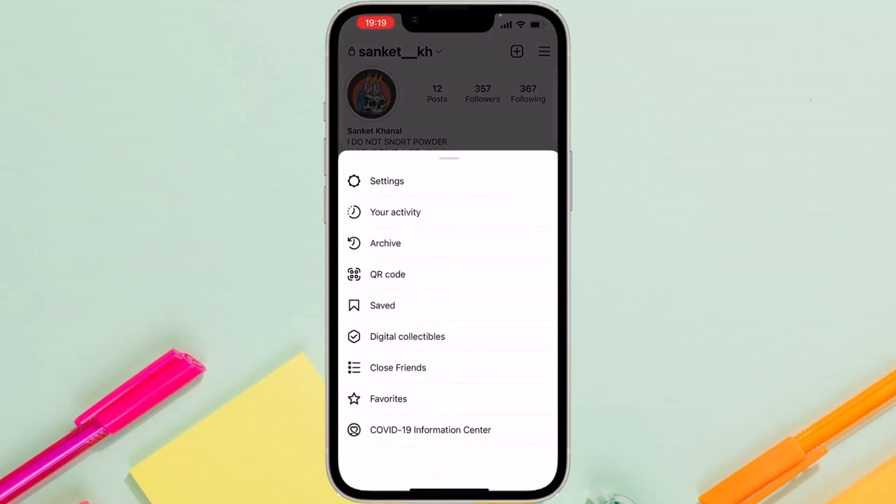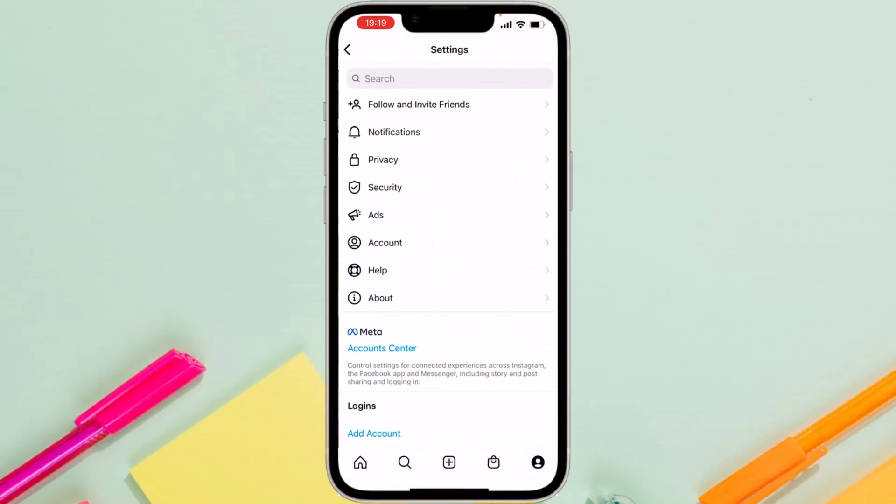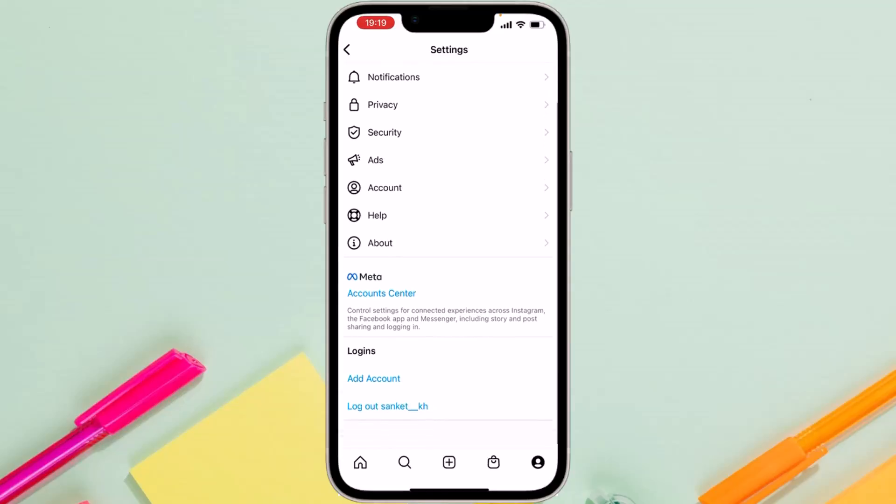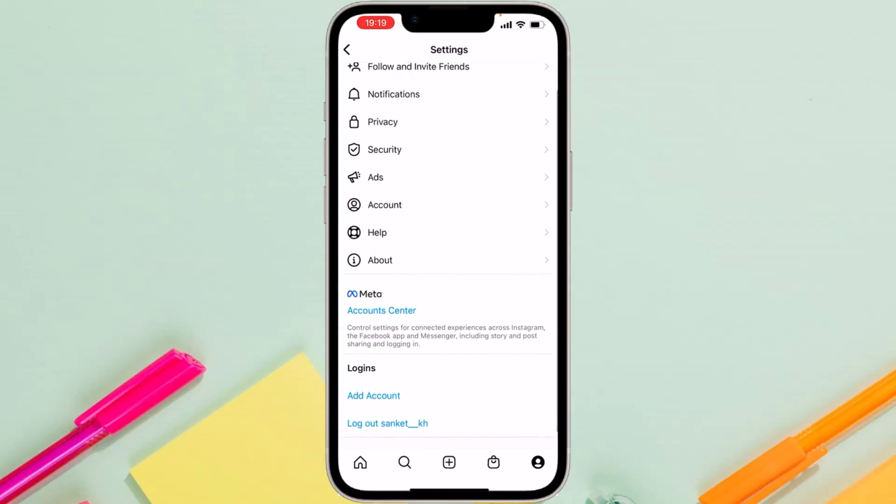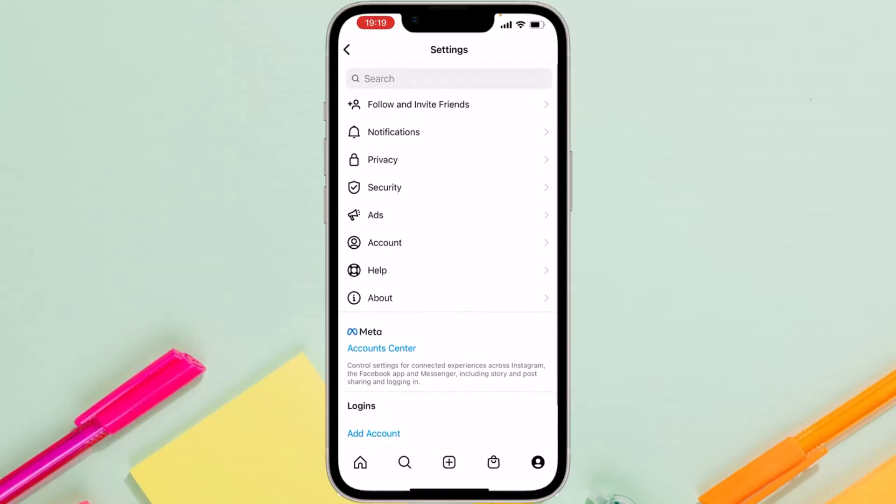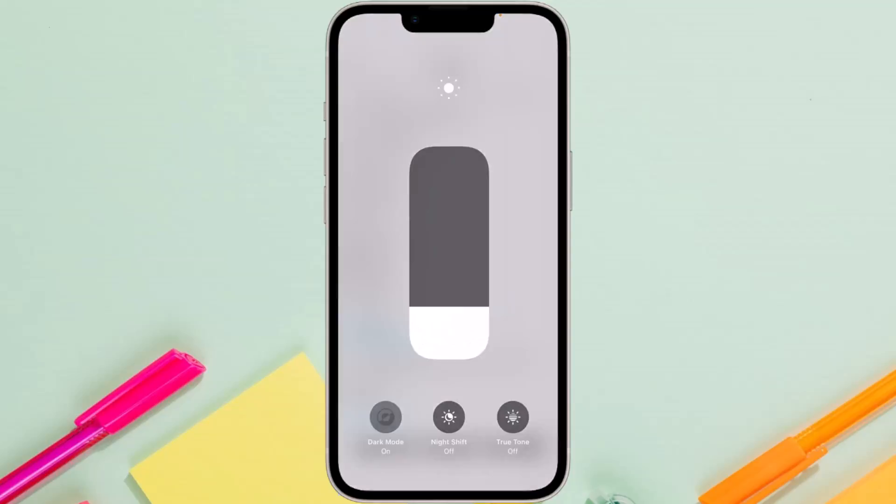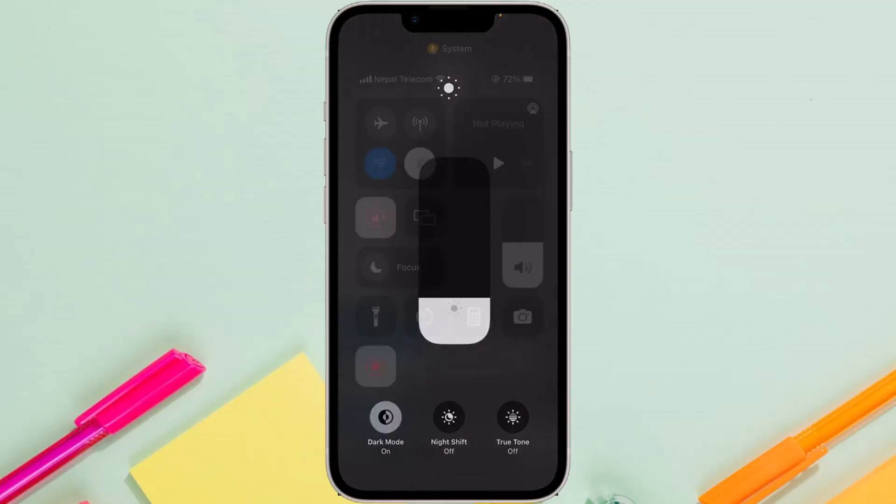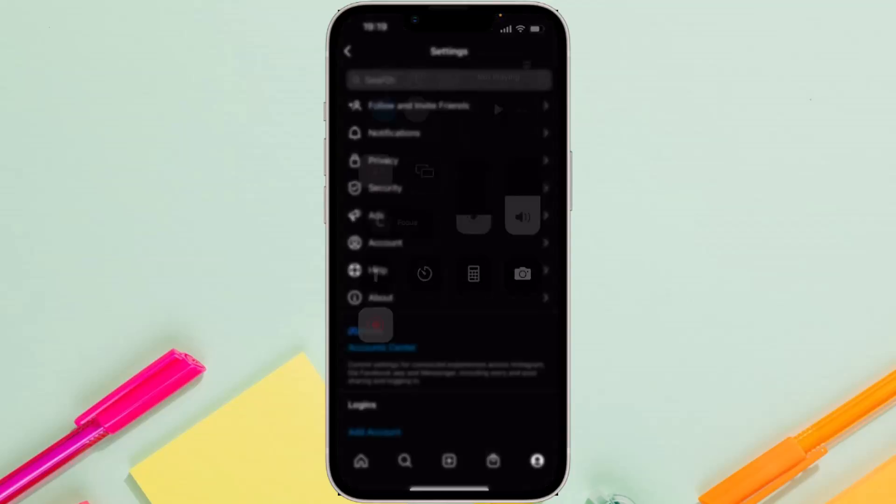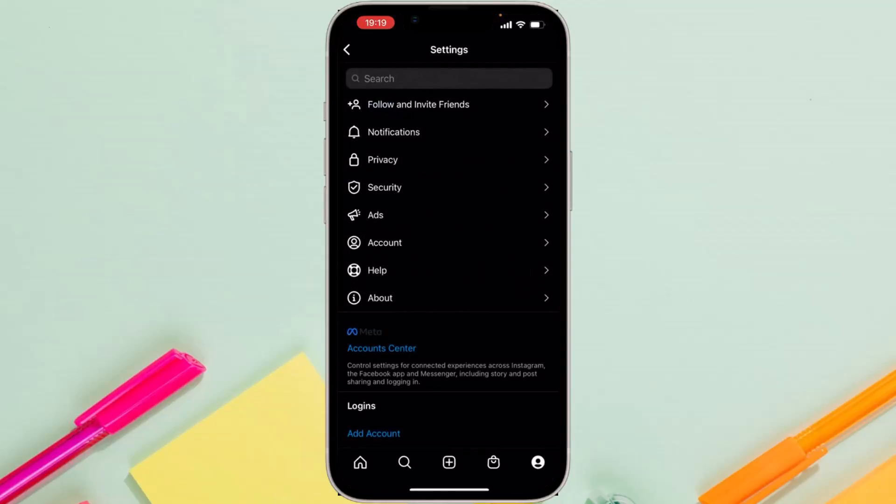you won't find any options from which you can change Instagram to light mode or dark mode. So the only way you can enable dark mode on Instagram is by changing your device to dark mode. Once you